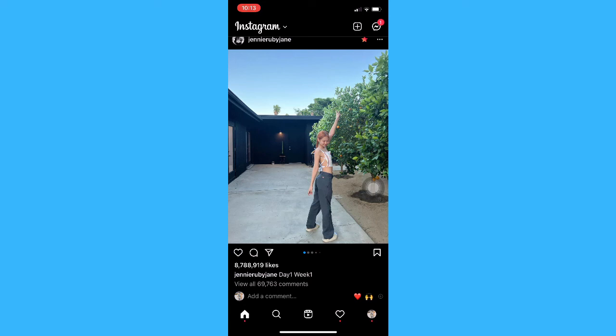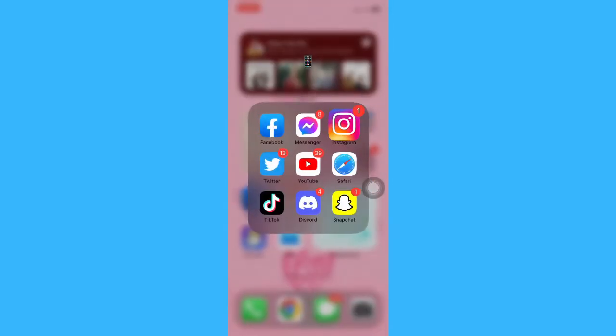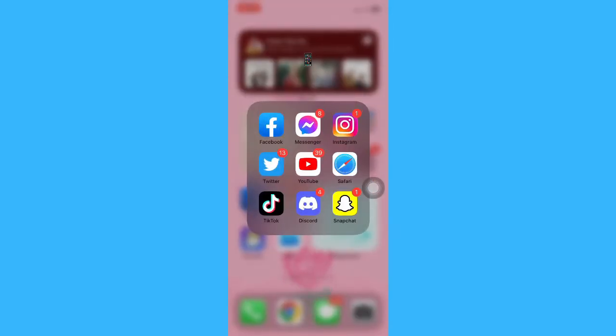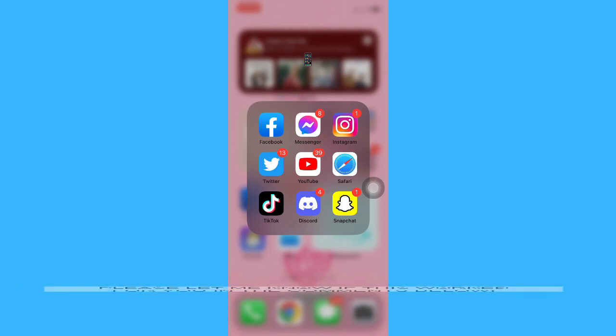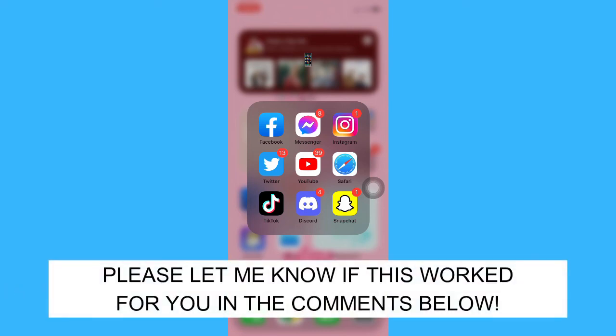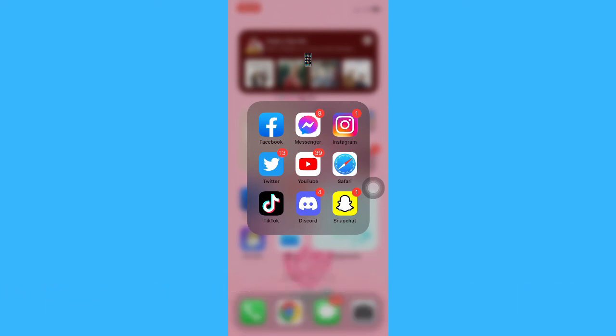That's it — that's how you can turn off read receipts on Instagram. Let me know in the comments section if this works out for you. For more helpful tutorials like this, please subscribe to our channel and don't forget to click that notification bell. Thank you for watching and have a wonderful day.